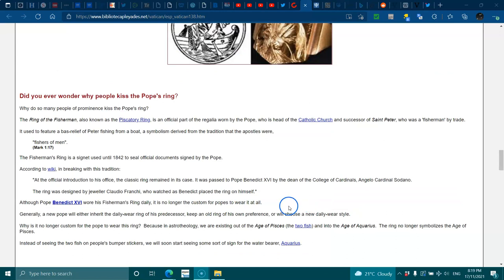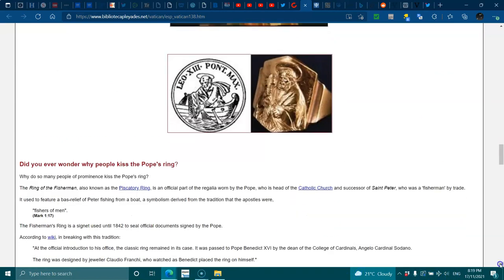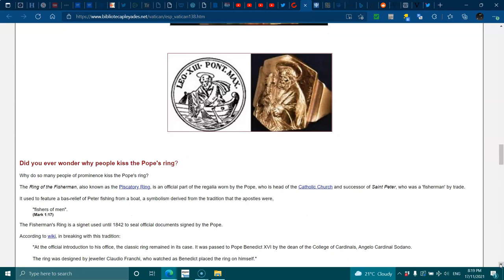Did you ever wonder why people kiss the Pope's ring? Why do so many people of prominence kiss the Pope's ring? The Ring of the Fisherman, also known as the Piscatory Ring, is an official part of the regalia worn by the Pope, who is head of the Catholic Church and successor of Saint Peter, who was a fisherman by trade. It used to feature a bas-relief of Peter fishing from a boat, a symbolism derived from the tradition that the Apostles were fishers of men.